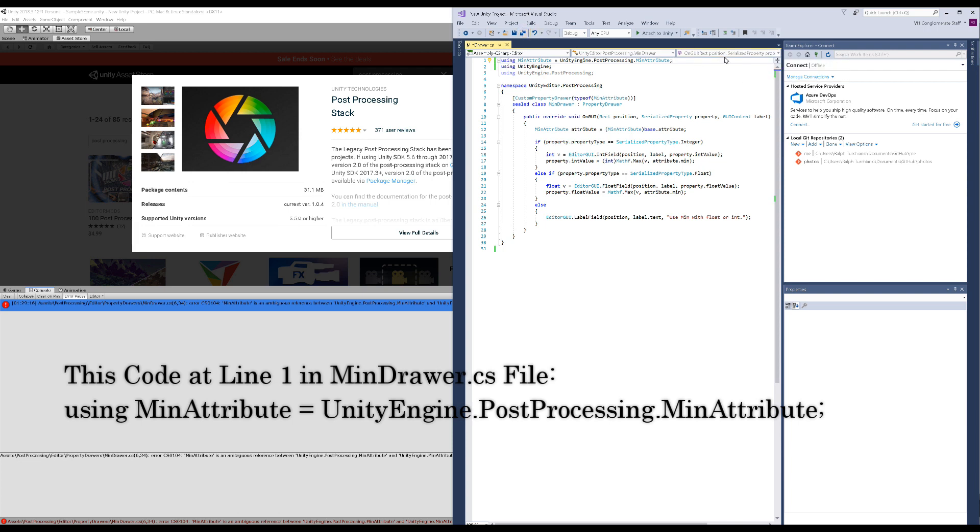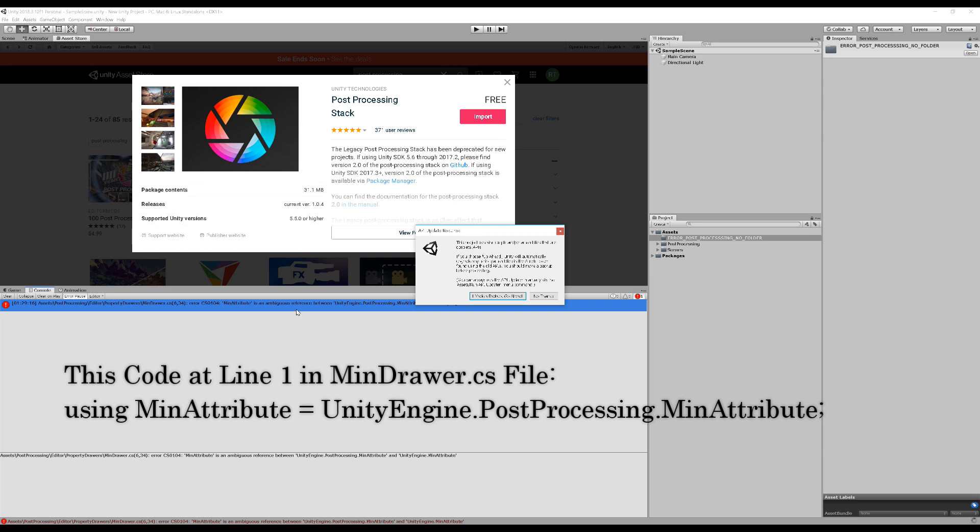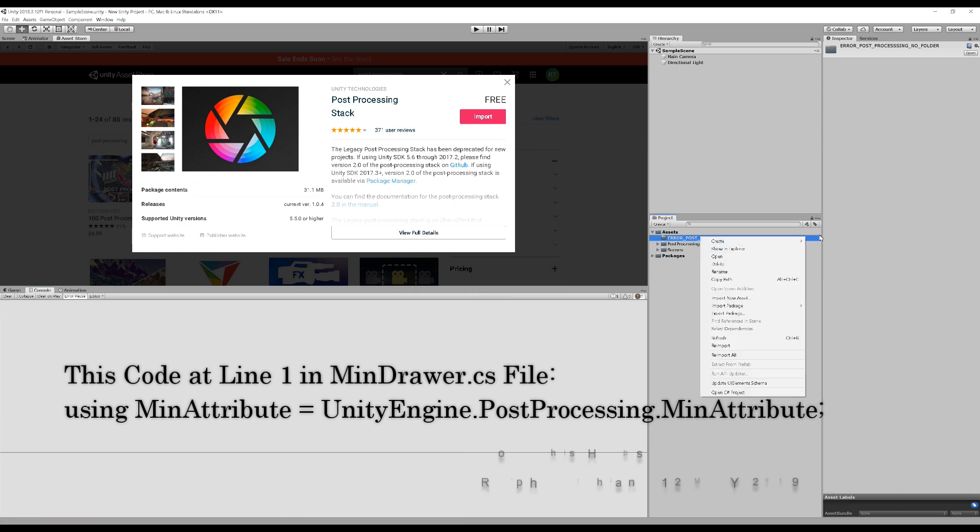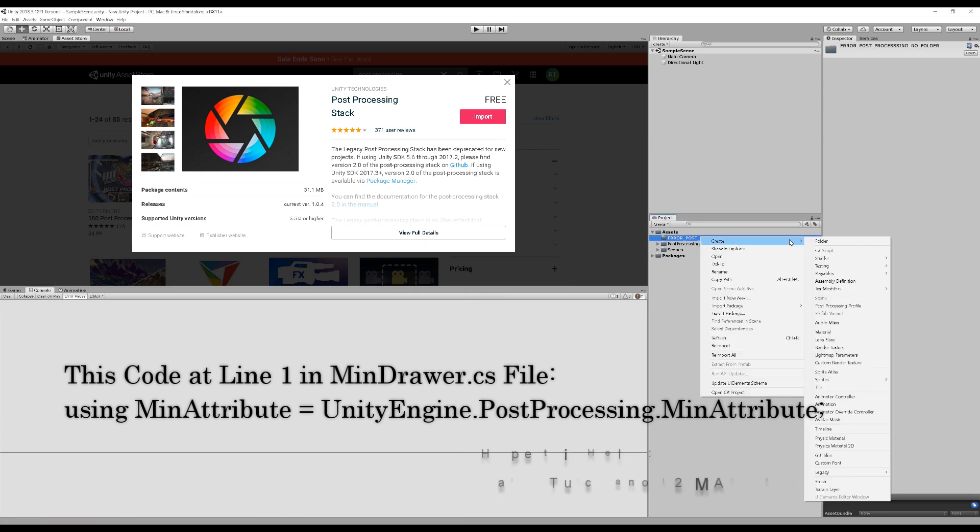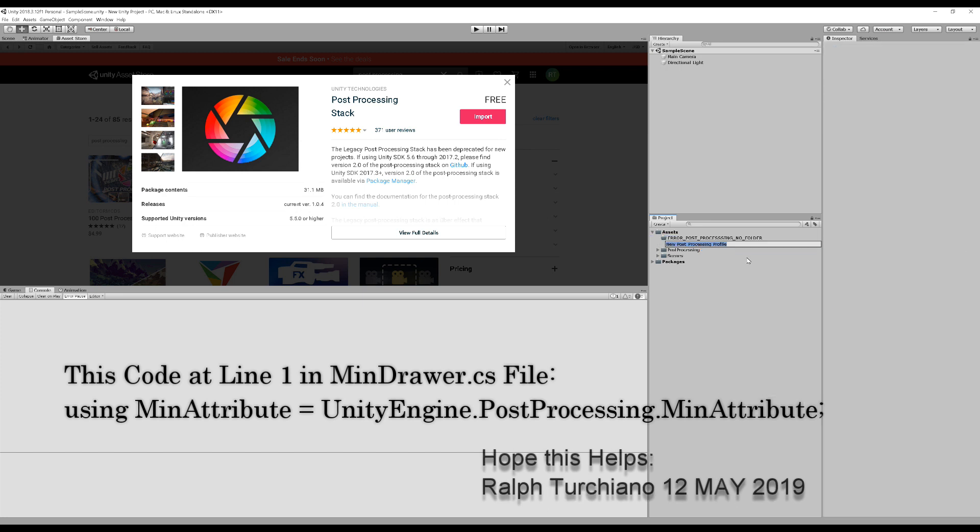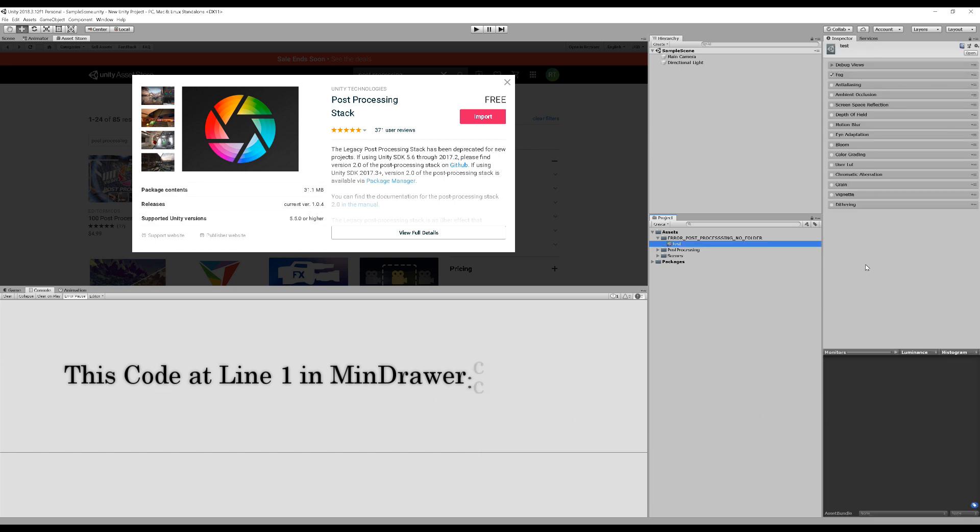Save it, and then you should notice automatically on its own the error should vanish. Then you go to create, and your post-processing folder should open up. There it is, all your post-processing information.